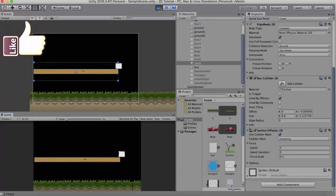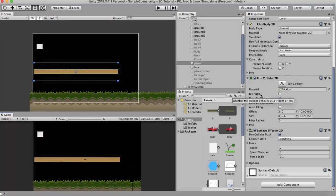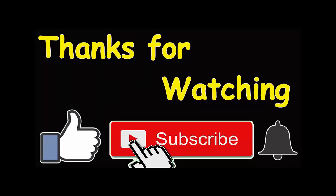So I hope you understood about the Surface Effector 2D. Make sure to hit the subscribe button and press the bell icon so you get notified of the new video that I post here on YouTube. Thank you for watching.